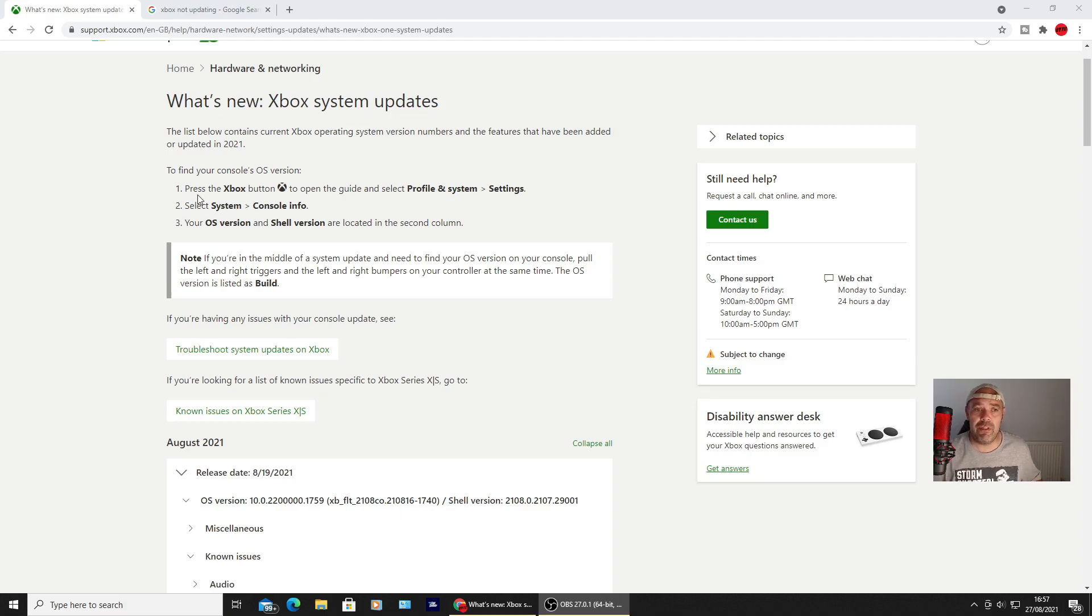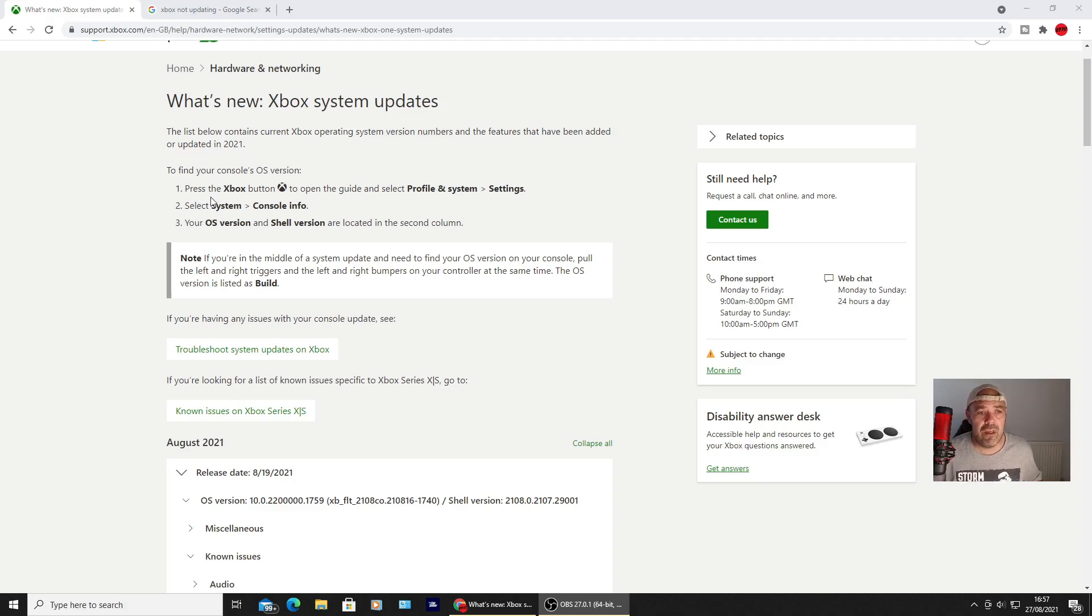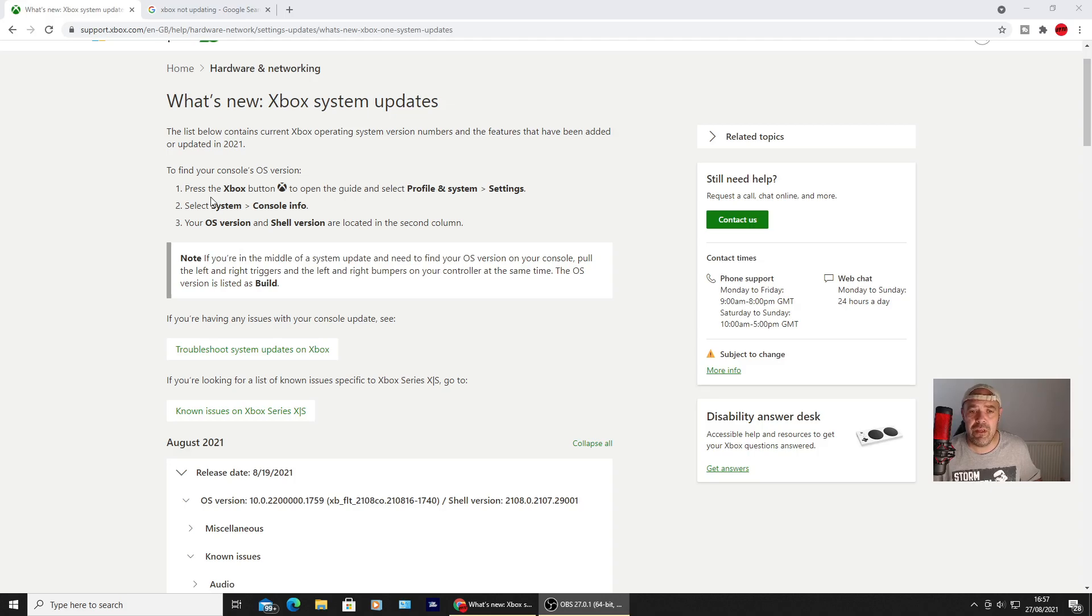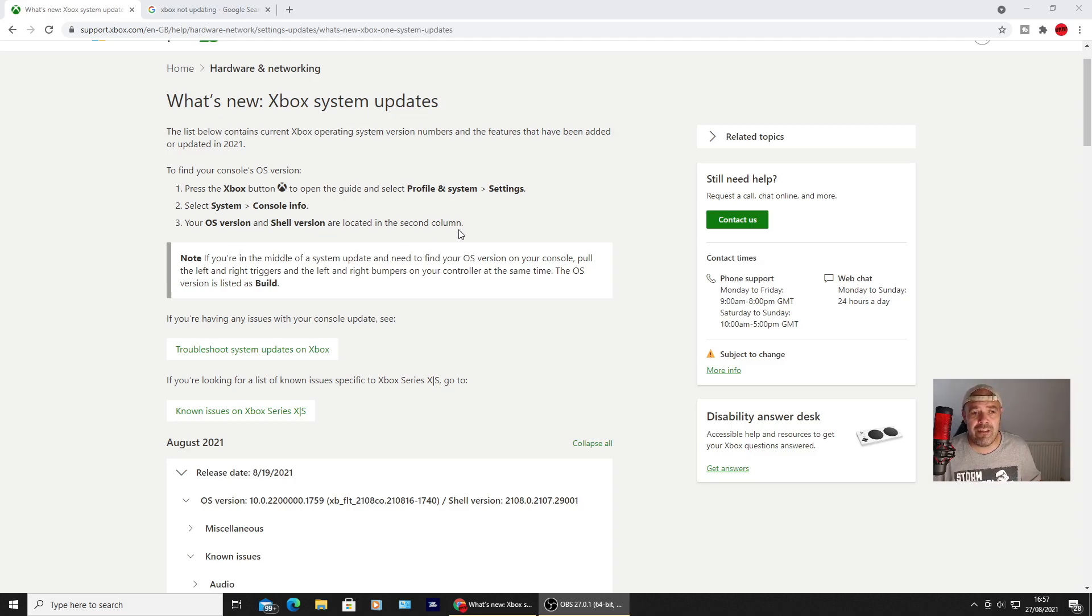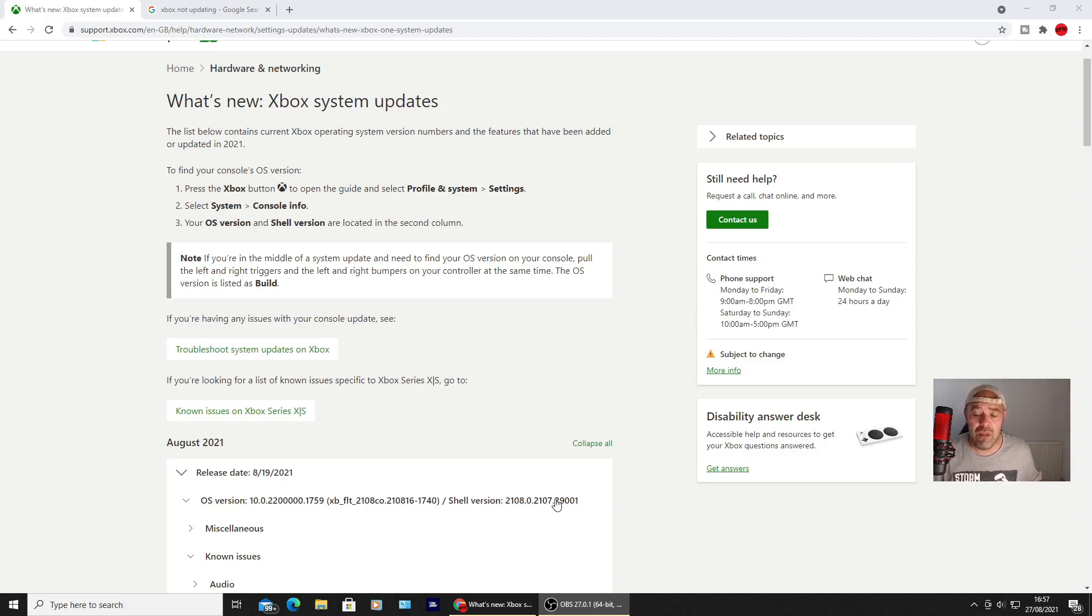If it's been offline or in standby mode, you need to press the Xbox button to open up the guide and select profile and system, then go into settings. Select system, then console info. Your operating system version and shell version are located in the second column, so you'll be looking at these figures and numbers down there. Then you'll know whether you've had the update.